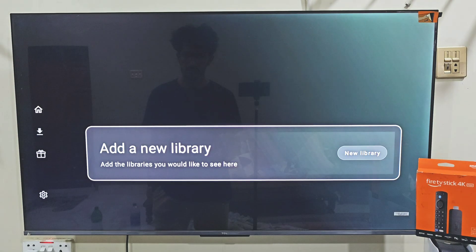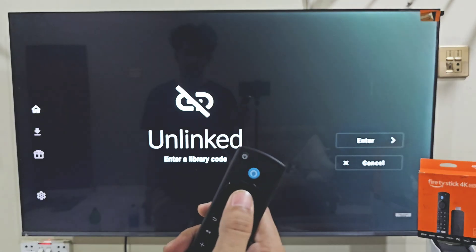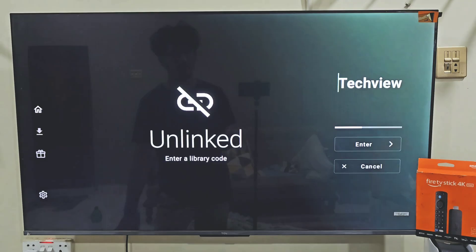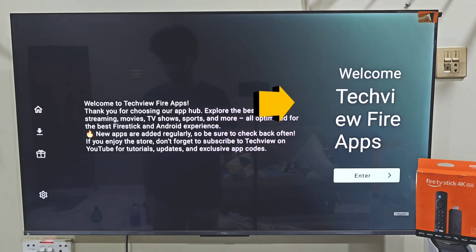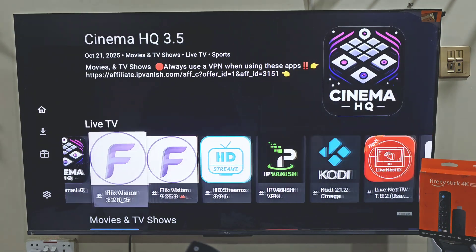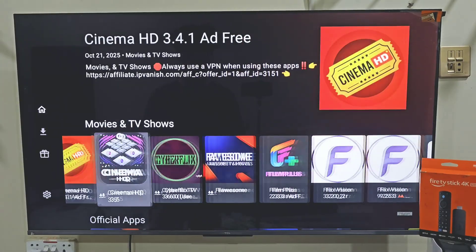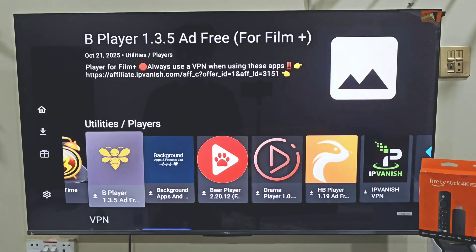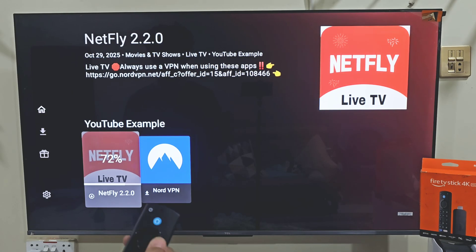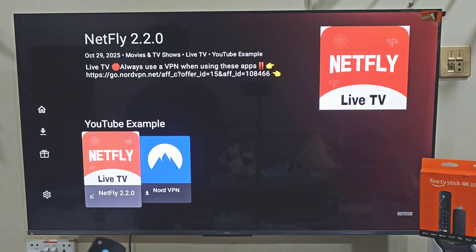Click on Add New Library by pressing the remote center button two times. Now you just have to enter a very simple code. Hit Enter and you will see a collection of apps that you can't normally find on the Amazon App Store. In this video we are going to download Netfly, so just scroll down until you find the app, click on it and your download will start right away. It's really that simple — an easy way to install any app on your Amazon Fire Stick device.